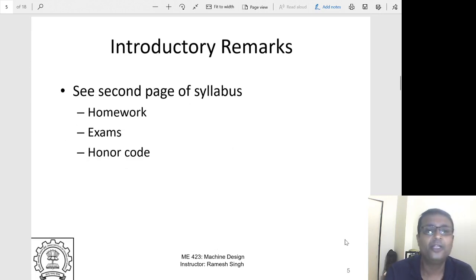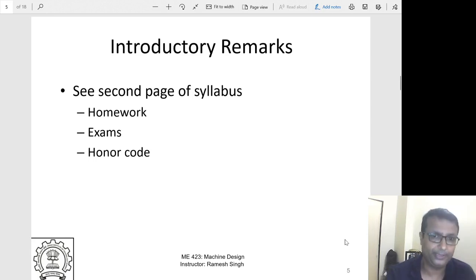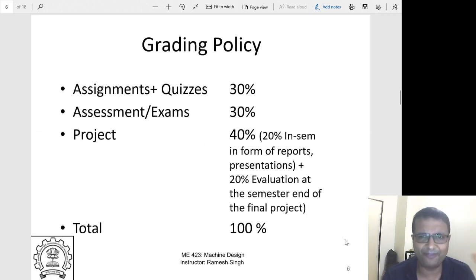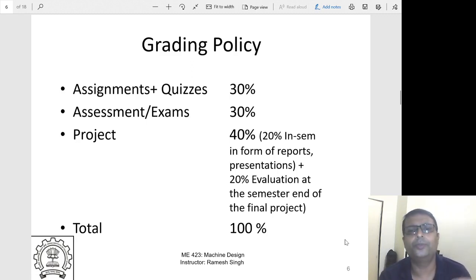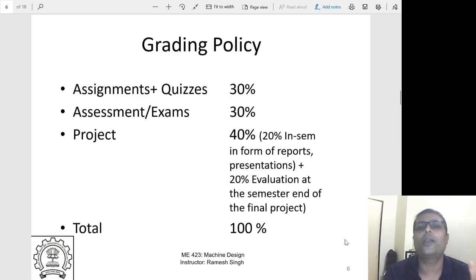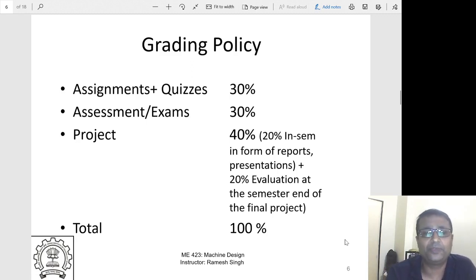We will have homeworks, quizzes, and regular assignments with projects where you submit stepwise progress reports. There will be 30% for assignments and quizzes done individually. Short time-bound quizzes will give you an hour to complete. There is a strict honor code — any uncanny similarity between submissions will result in action. There must be no plagiarism or copying; I am very particular about this.